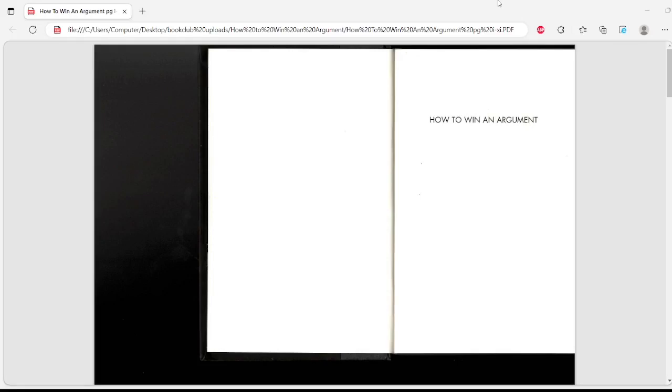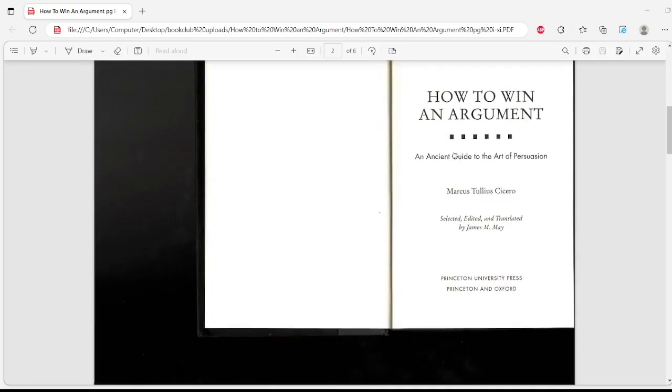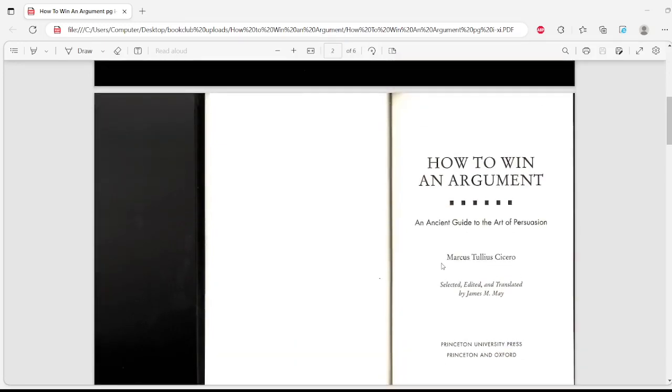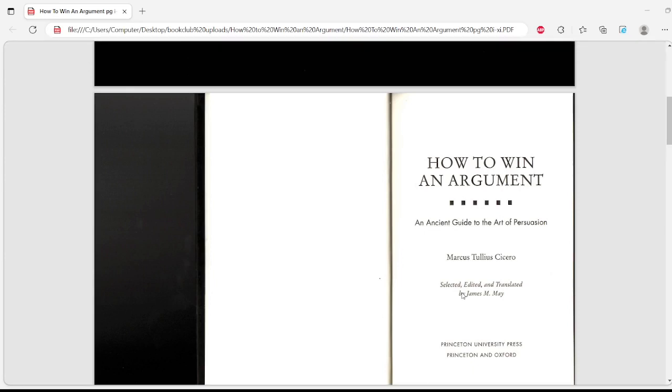This is How to Win an Argument by Marcus Tullius Cicero, and I'm just trying to make my way through this book. I had it laying around at home, and I figured why not read it for the channel and share it with one of my friends through Discord, which is how I operate the channel.